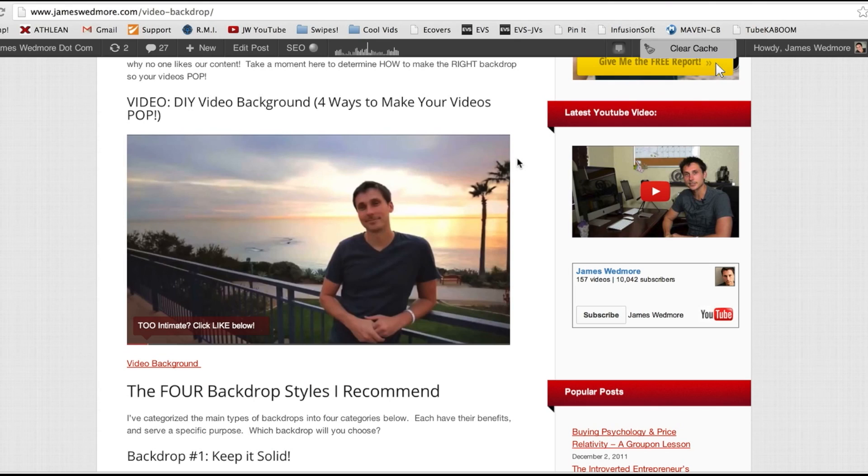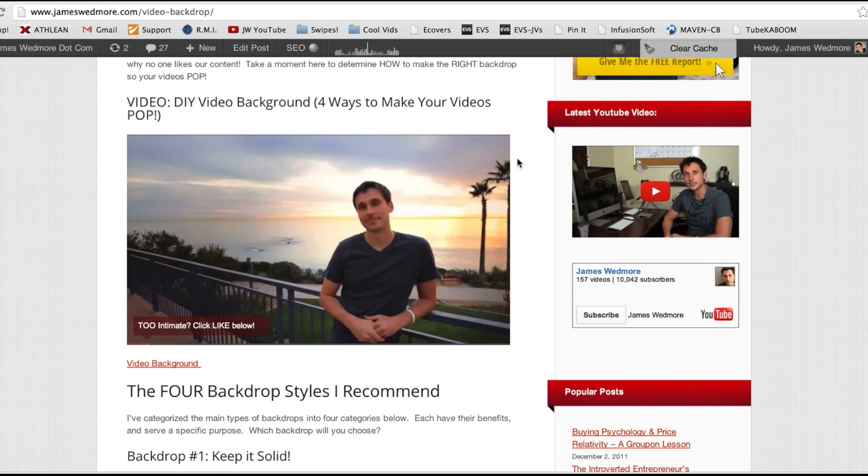All that and more coming up on this episode of James Wedmore TV. Alright, welcome to this full-blown review on LeadPlayer, a plugin or tool that I have been using for some time now and really excited to share with you. So we got a lot to cover. I'm going to show you exactly what it is, how to use it, the results I've been getting, the proof, and then how you can be using it as well.